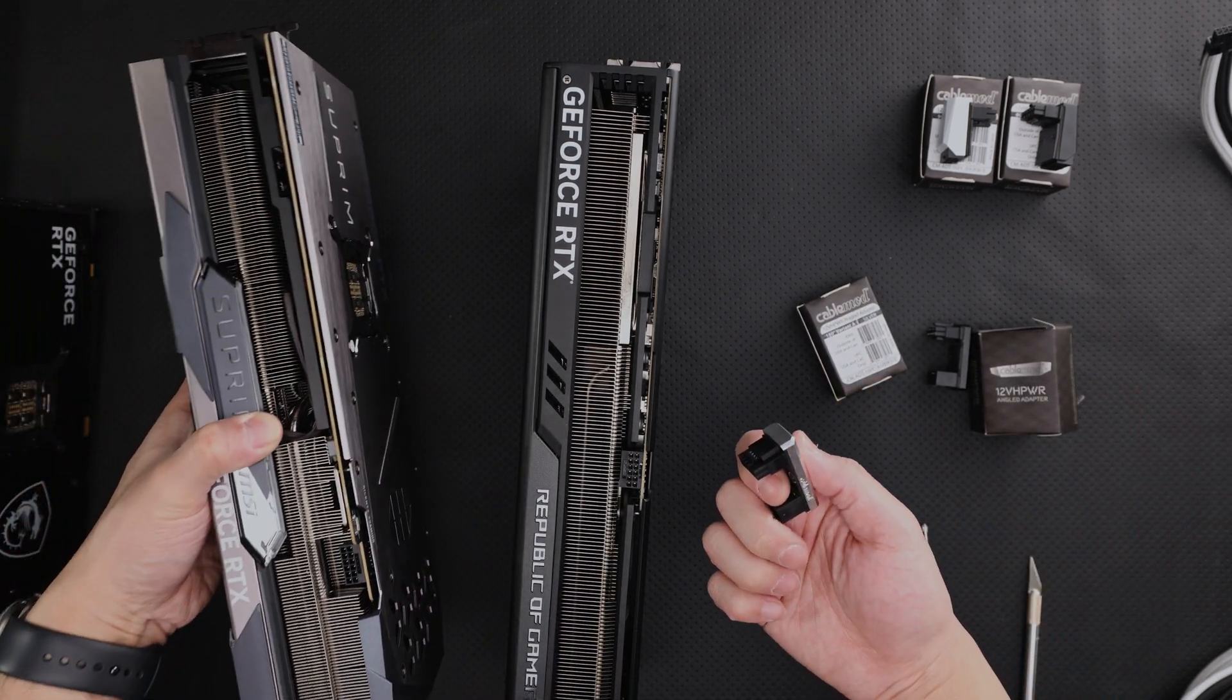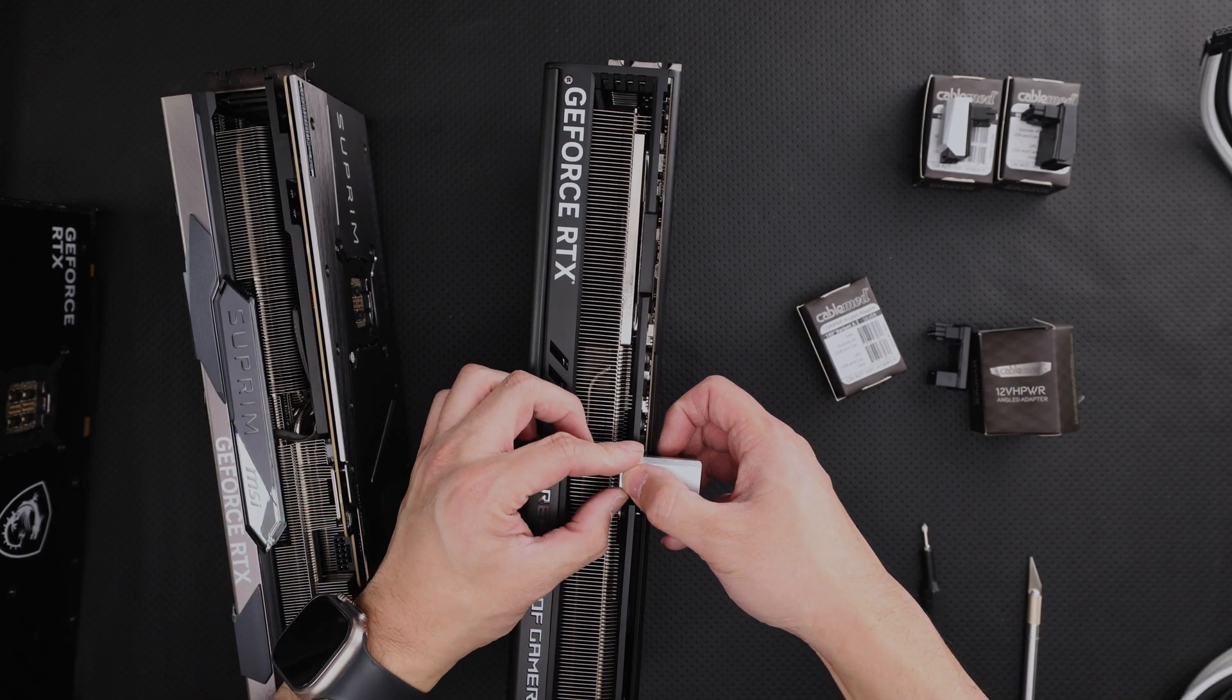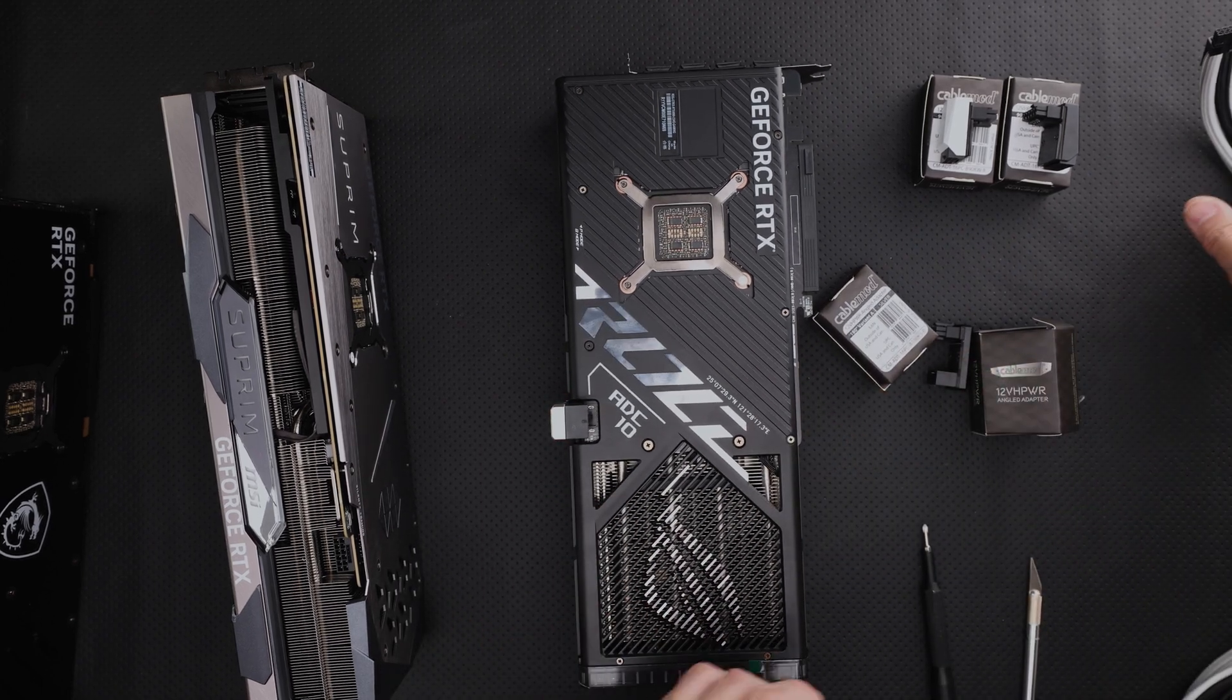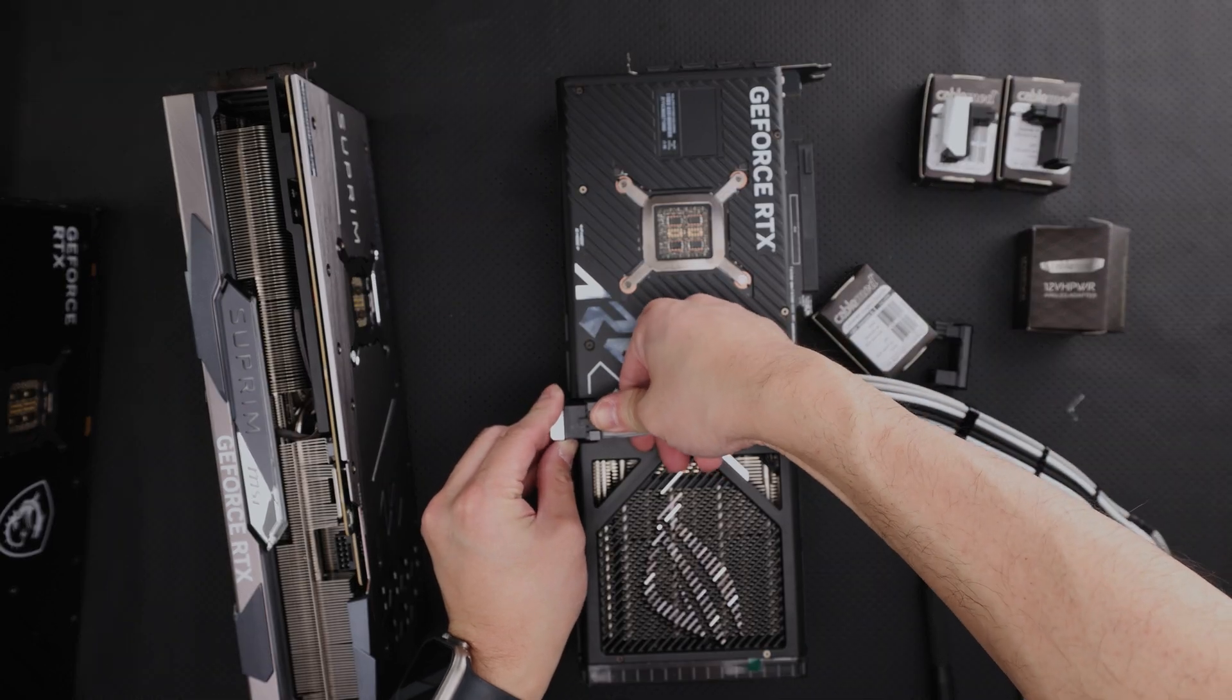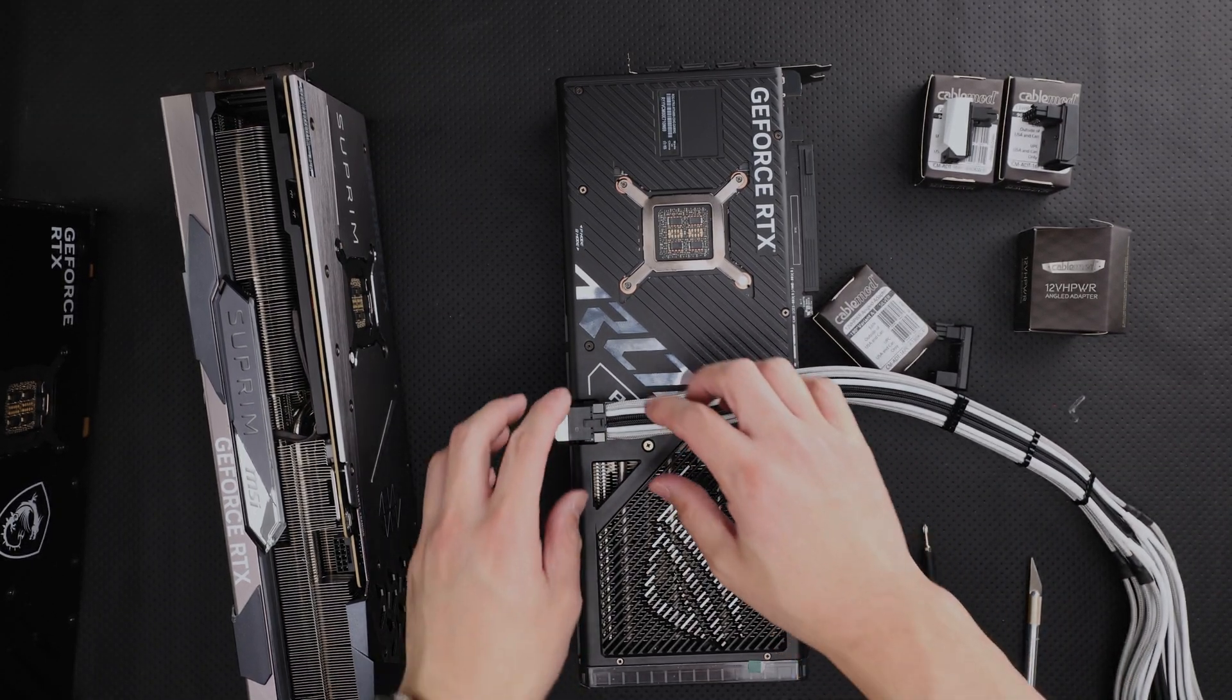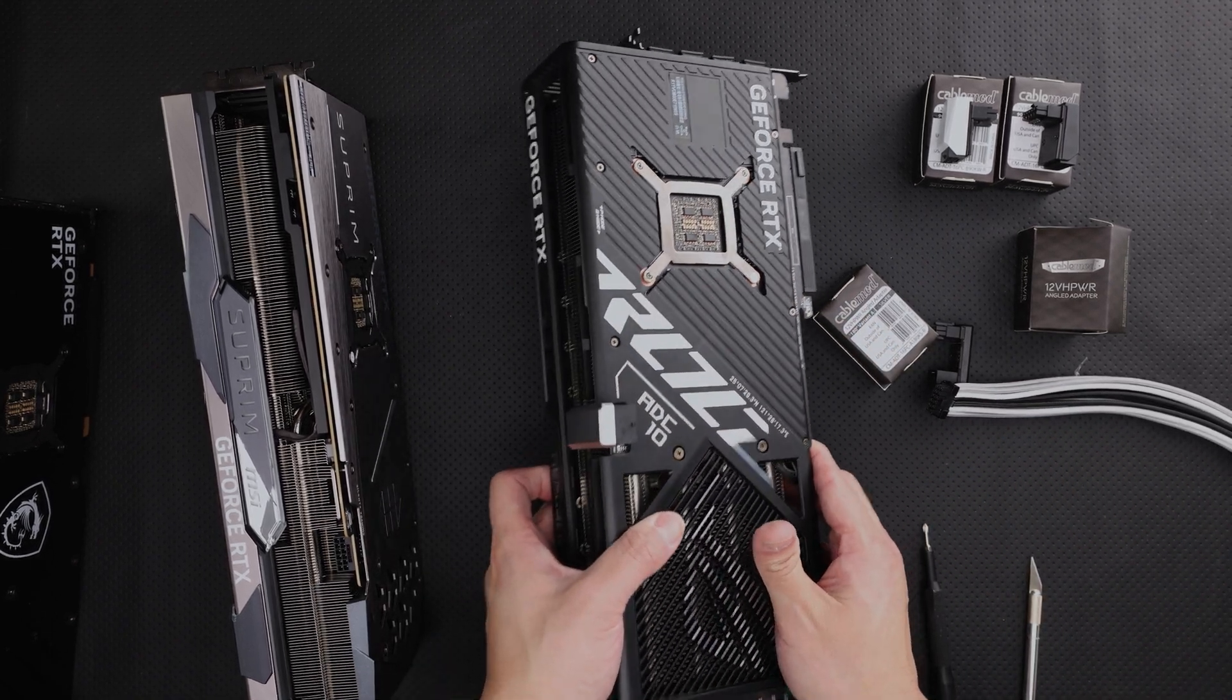So what this allows you to do is come in here like this. And then just for demonstration purposes, you'll put in your cable like that. Okay. So obviously that's not fully seated, but you get the idea.